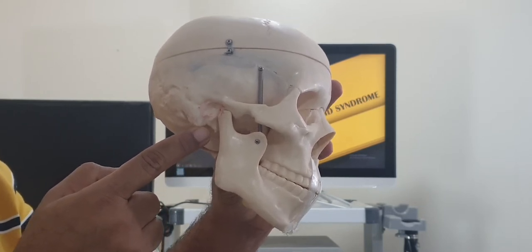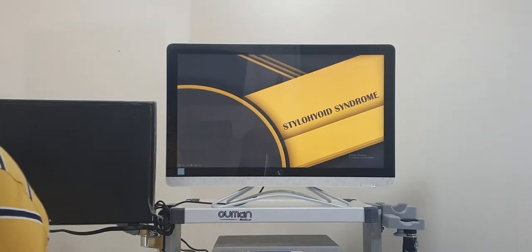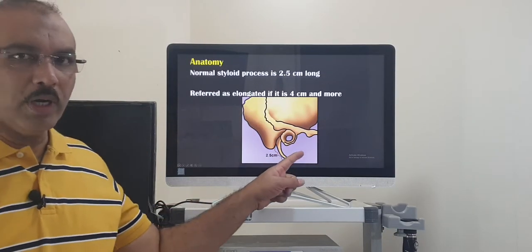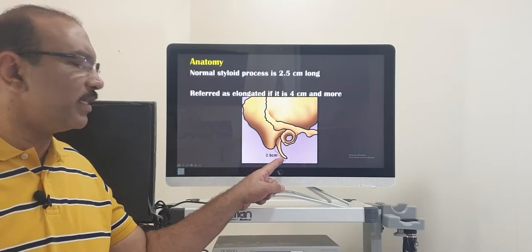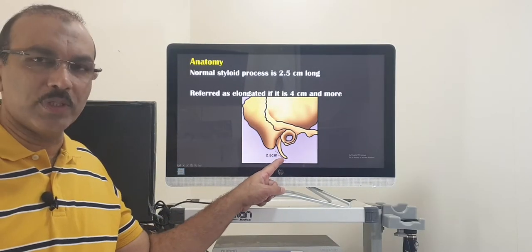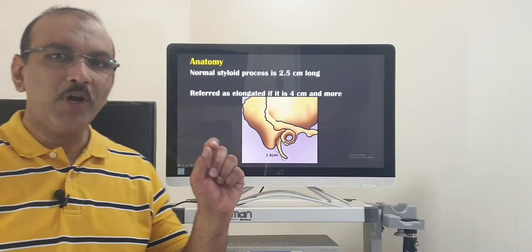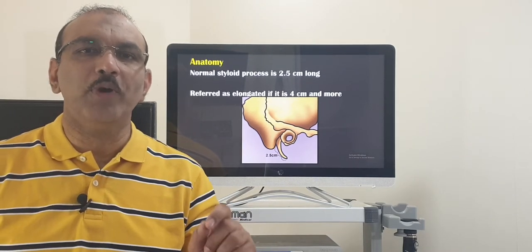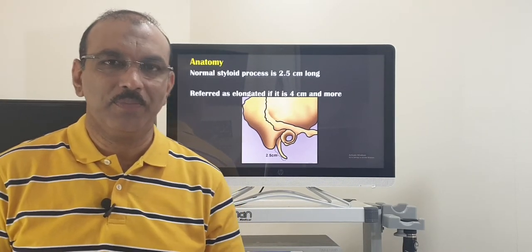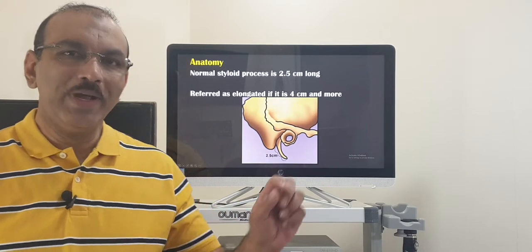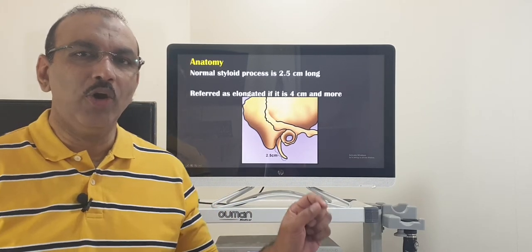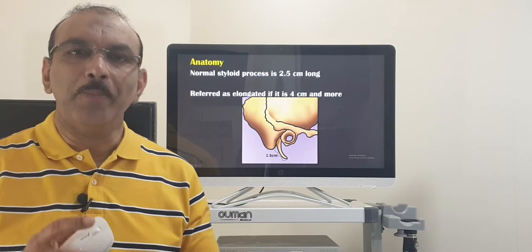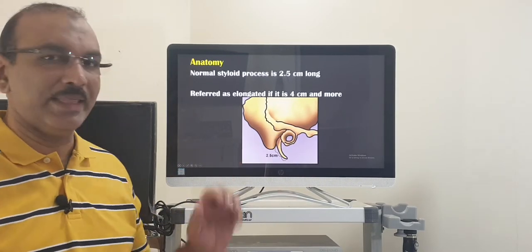I will show you in the diagram. This is the temporal bone, this is the opening for the ear, and this is the styloid process. For a normal person, the normal length of a styloid process is 2.5 centimeters. Now, in this condition — that is, stylohyoid syndrome — the styloid process will be approximately 4 centimeters in length.